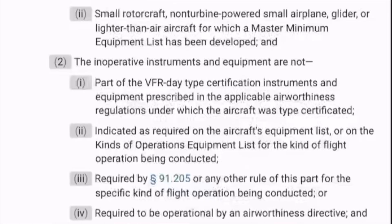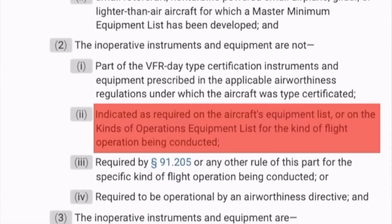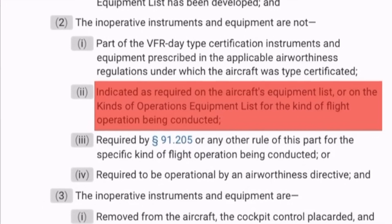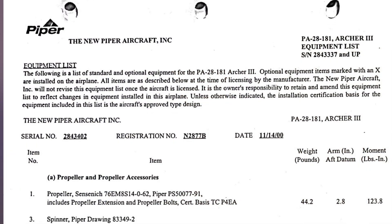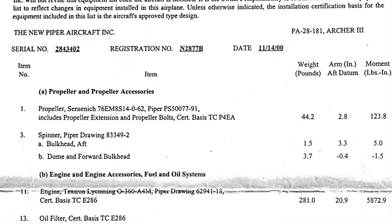By the way, while not required reading, there is a lot of interesting information in the TCDS, and I would recommend downloading a copy for the airplane that you fly. The third step is to determine whether or not the equipment is required as part of the aircraft's equipment list or a kinds of operation equipment list — otherwise known as the KOEL. The equipment list is often found in section 6 of the POH along with the weight and balance information. Not all aircraft have a KOEL, but if yours does, it will be listed in section 2 of the POH.